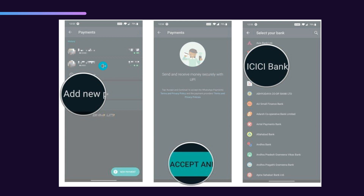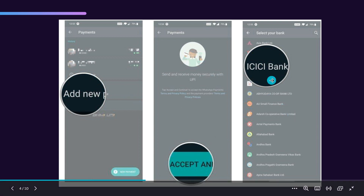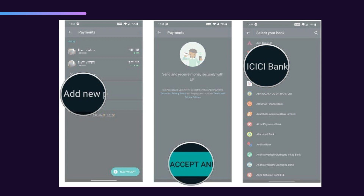Once you click on Payments, you'll find an 'Add new payment' option. Click on it and accept the terms. You'll then see a list of all the available banks. You need to choose the bank that is associated with your phone number, and make sure that the same number is your WhatsApp number from which you are creating WhatsApp Payments.